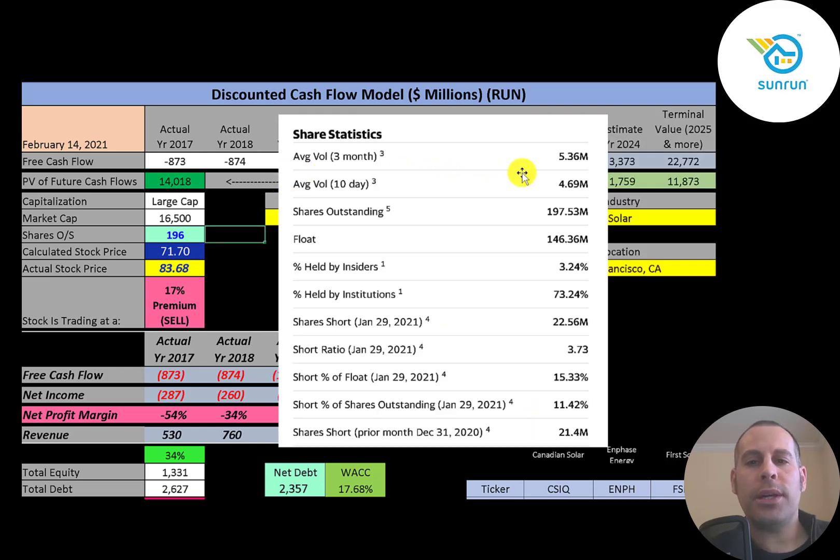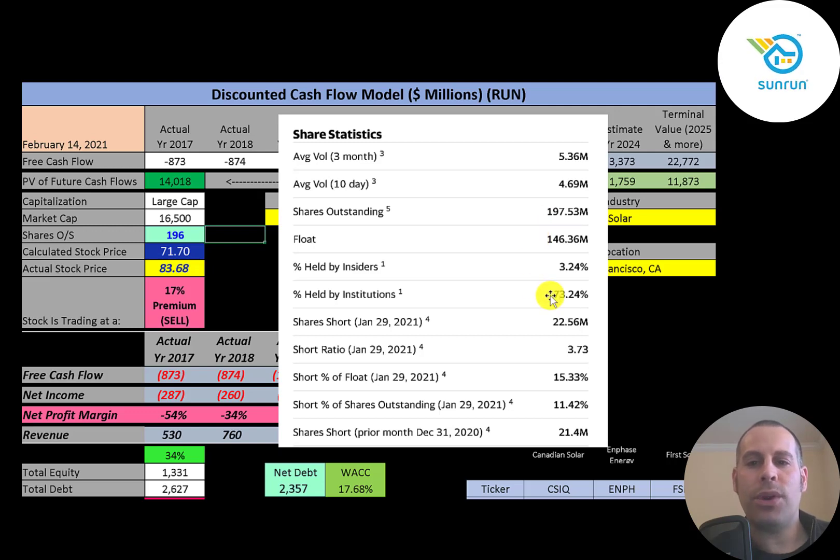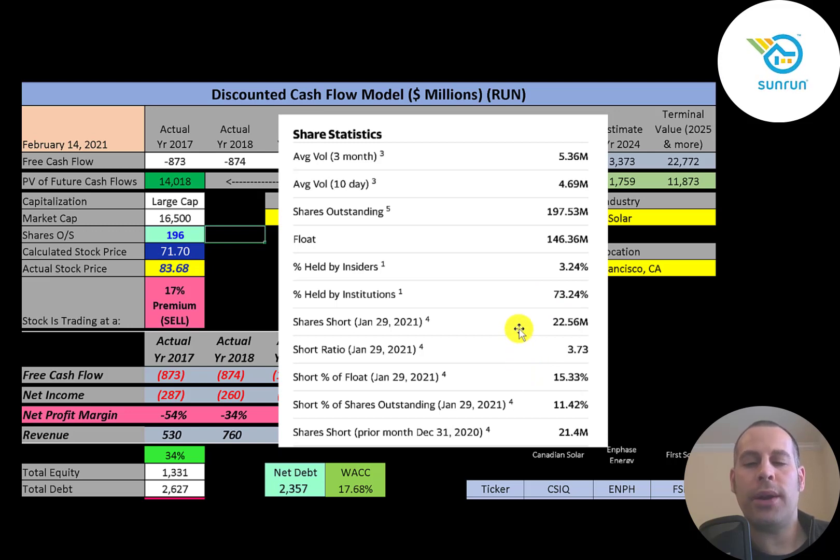About 5 million shares are traded each day on this stock. And of the 197 million shares outstanding, 146 million are on float. 73% are held by institutions. And it has a pretty high short percentage. Over 15% of the shares on float are shorted.